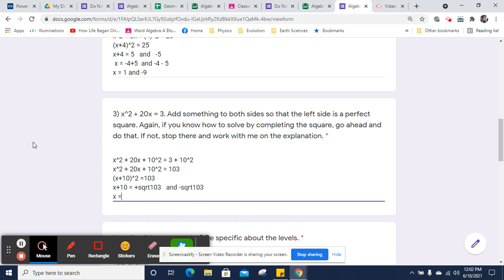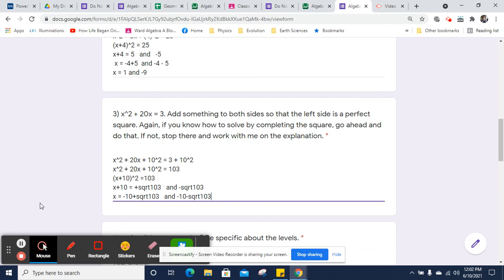And now we're going to subtract 10 from both sides. So x will equal negative 10 plus the square root of 103 and negative 10, because I subtracted 10 from both sides, minus the square root of 103. And that is my solution.